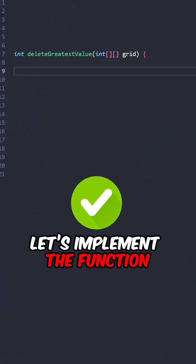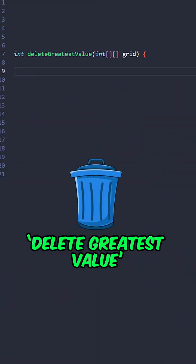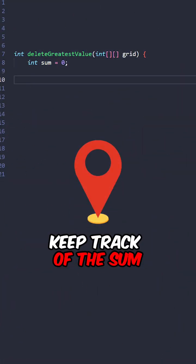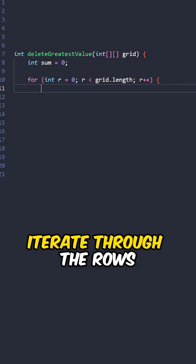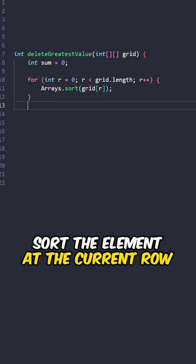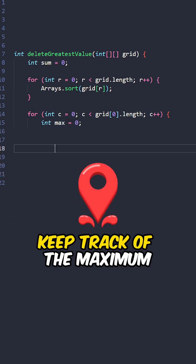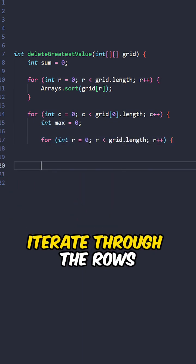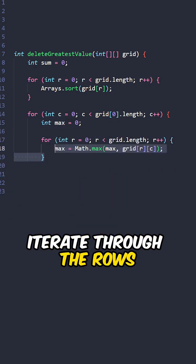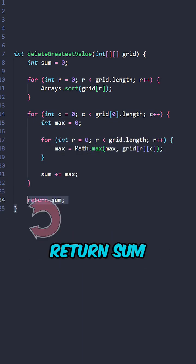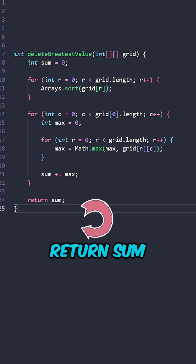Let's implement the function deleteGreatestValue taking the input grid. Keep track of the sum, iterate through the rows, sort the elements at the current row. Iterate through the columns, keep track of the maximum, iterate through the rows, update max if the current element is greater, add max to sum, return sum.